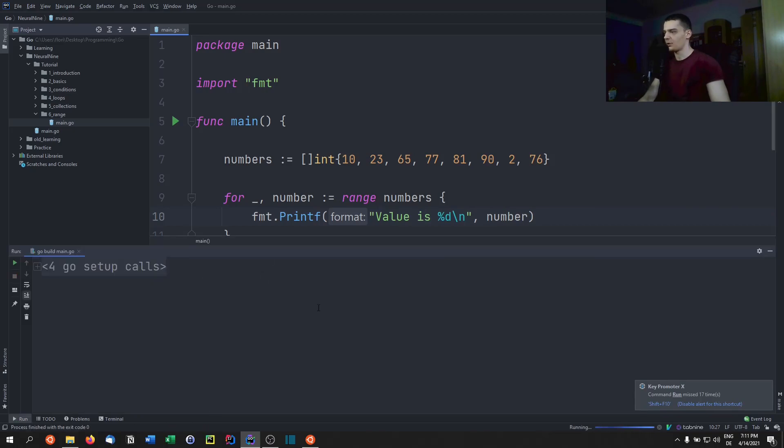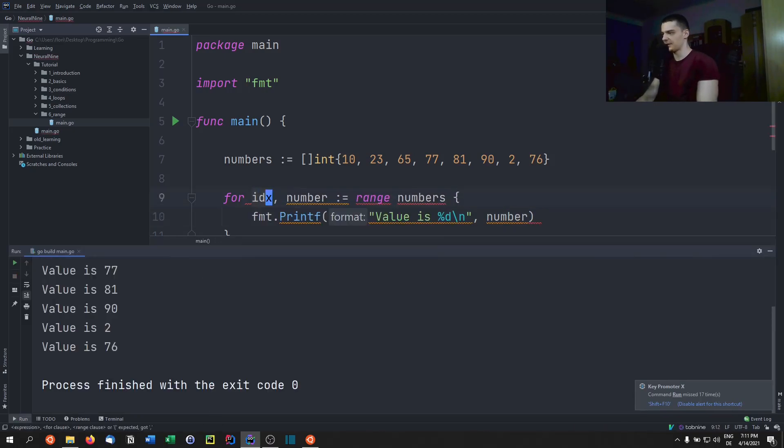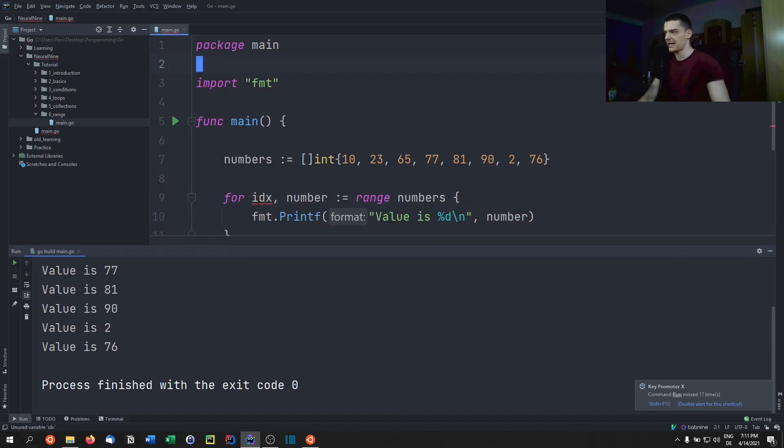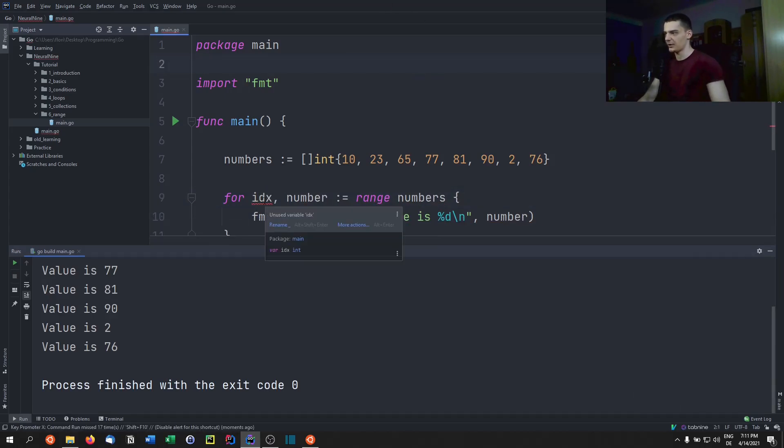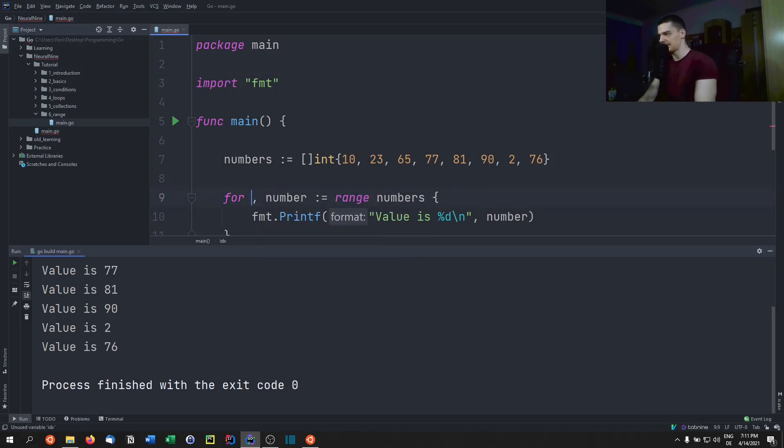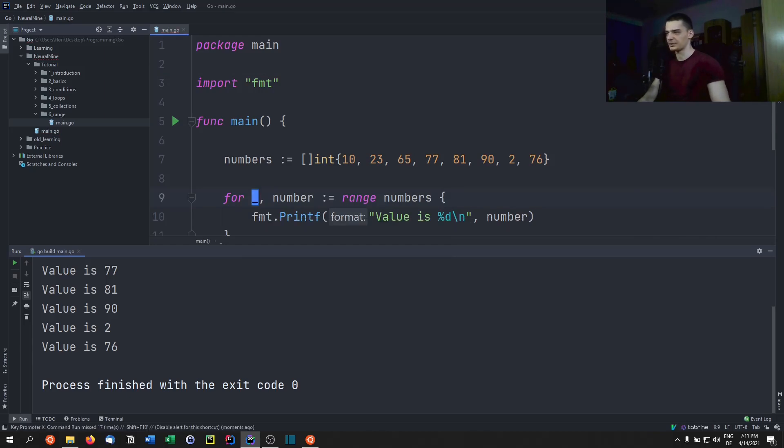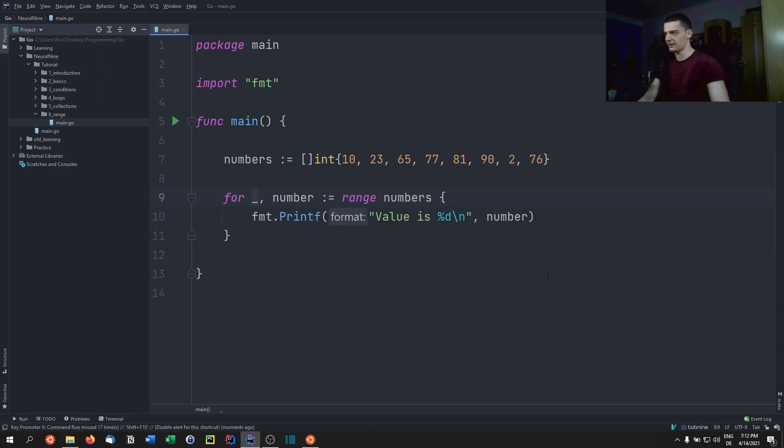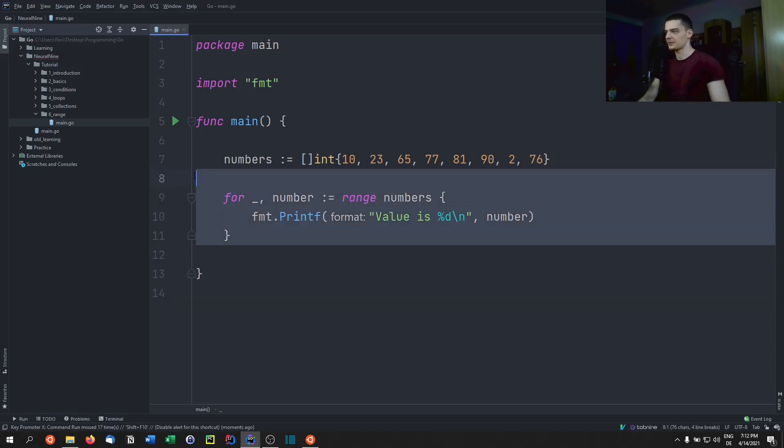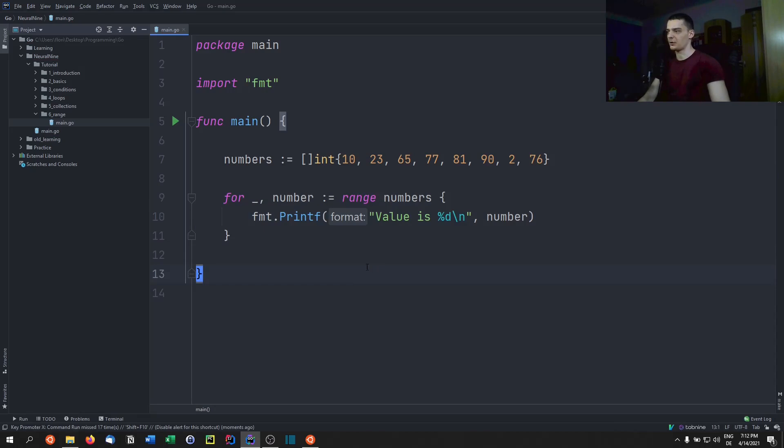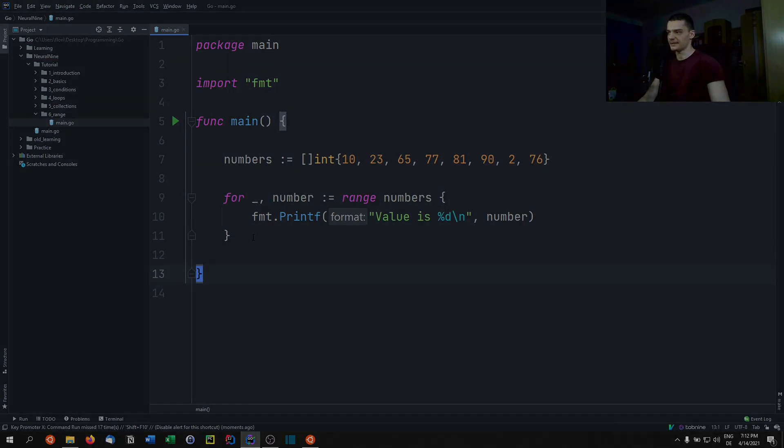The problem if you don't do it like that, is that you're signaling that there is some index that has to be used. And then Go is going to say, okay, unused variable idx, and it's going to say you can rename it to an underscore, because that signals that it's just a placeholder that you're not going to use for anything. So this is how you can iterate over individual elements of a basic array.